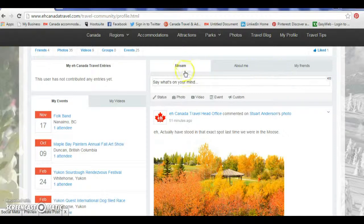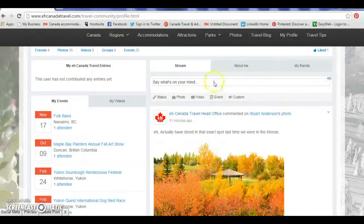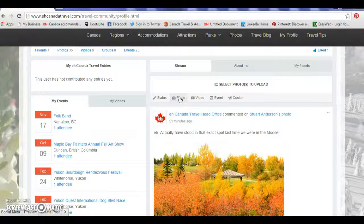Meaning the status update goes on the front page of Canada and every province and territory. The status update area is right up here. These are previous posts below, and this is just like your Facebook and Twitter feed. So what I am going to do is a status update. First of all, I click on photo, video, event, or custom — but in this case I have a photo, so I am going to click on photo.